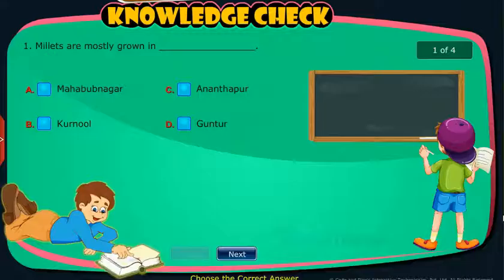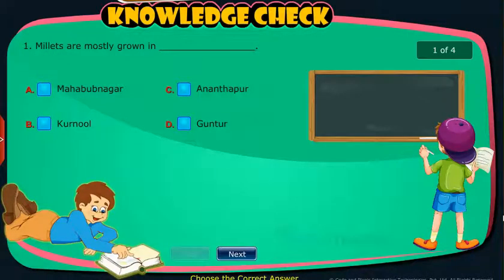Knowledge Check: Attempt the following questions to check your understanding.